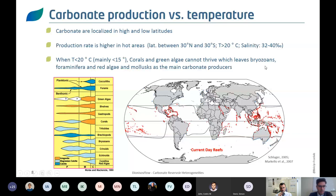Carbonates are usually localized in high and low latitudes. Production rates are typically higher in hotter areas — latitudes between 30°N and 30°S — with temperatures usually above 20°C and salinities ranging between 30 and 40 per mil. When temperature drops below about 15°C, many carbonates cannot survive; corallian systems and green algae will not thrive as they would in warmer areas.